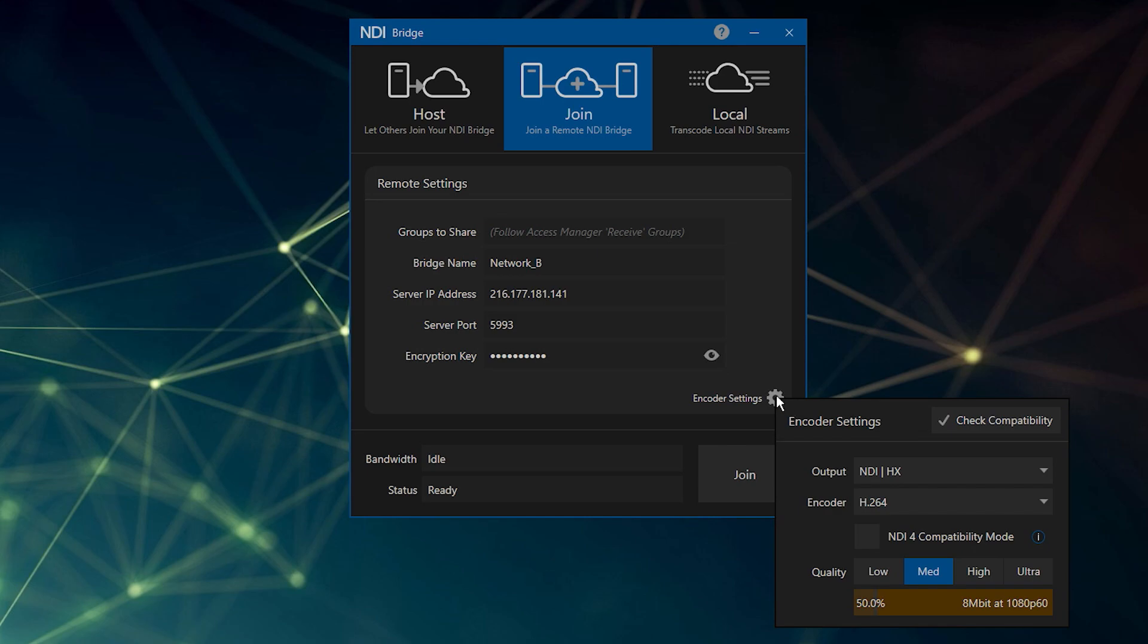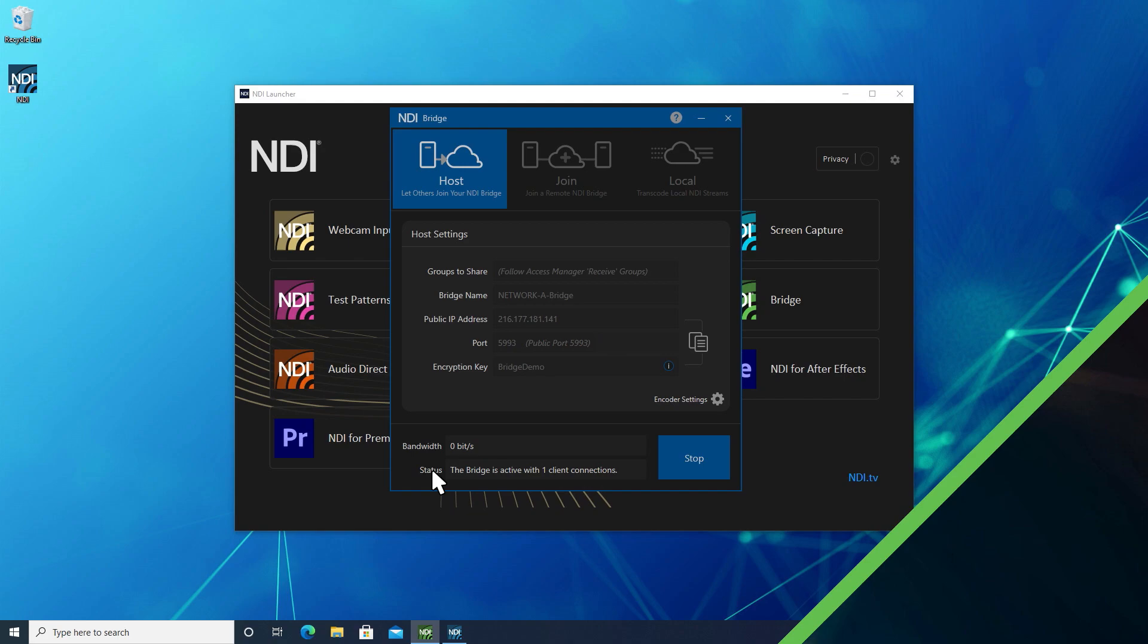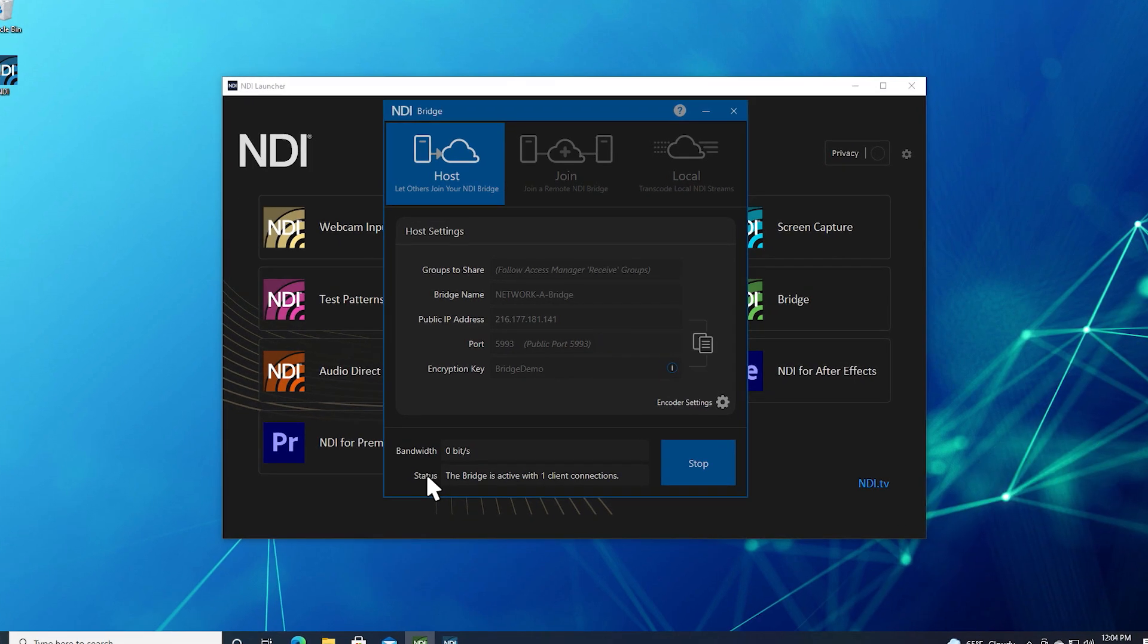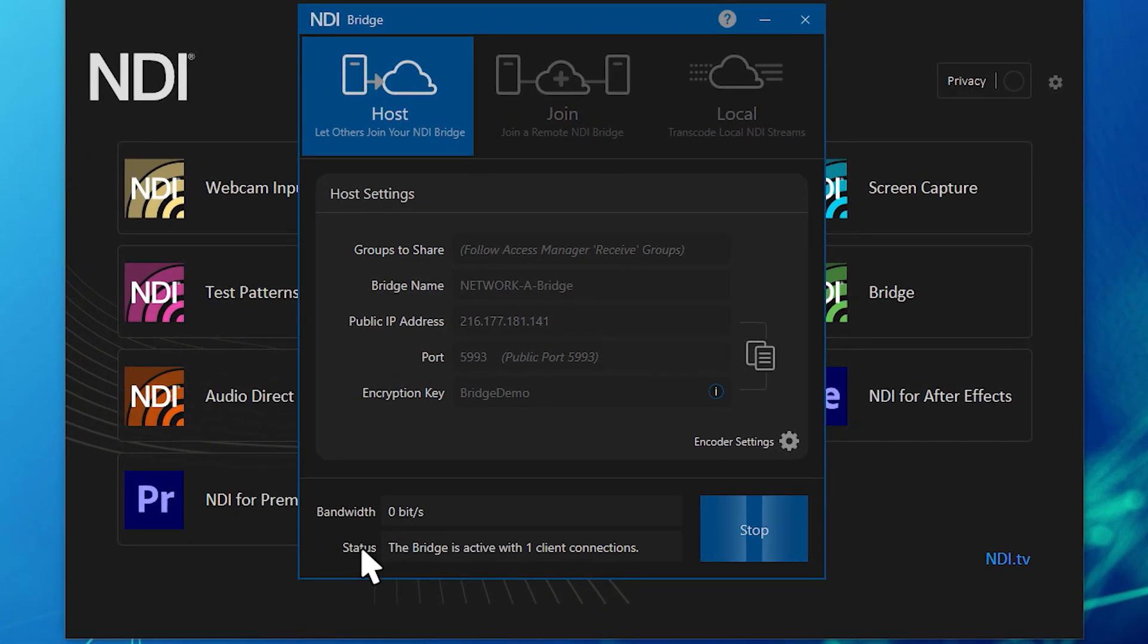Lastly, click Join. Once the two networks are connected, you will be able to monitor the number of connections and bandwidth used at the bottom of the window.